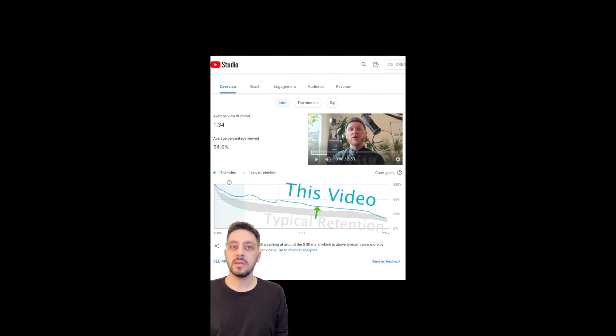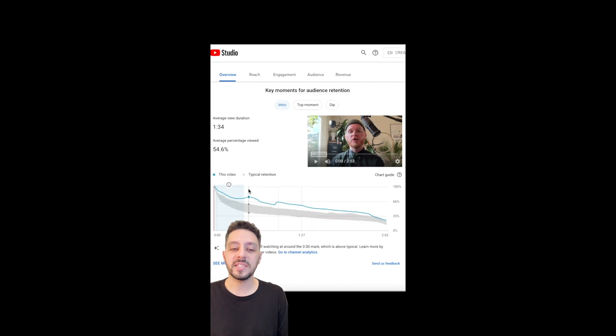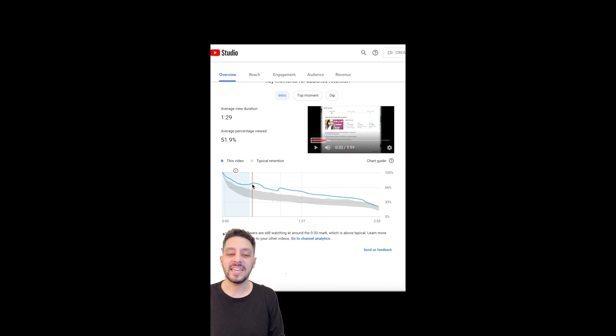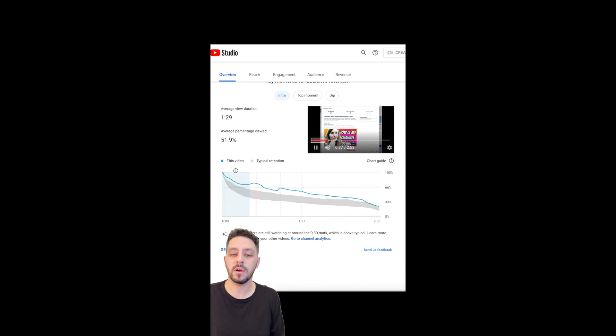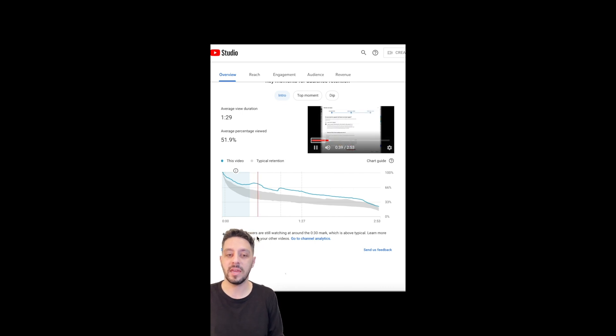The first thing we see is that the video outperformed our other videos, and that's a great start. Spikes mean people skipped forward or came back to that part of the video. In this case, that's the feature demo and shows us how important those are. Maybe next time we can show the demo for longer and talk over it to keep them engaged.